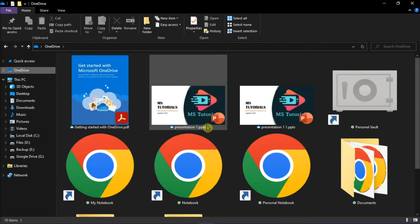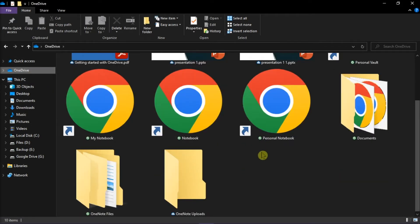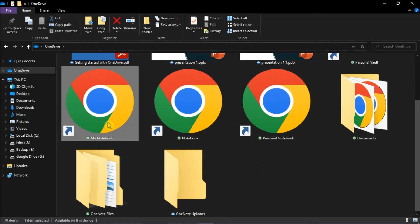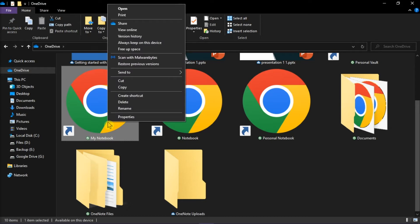If you have a OneDrive file or folder that you need to make available on your computer while offline, right-click on it and then select 'always keep on this device.'